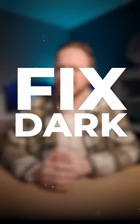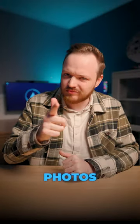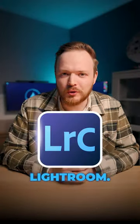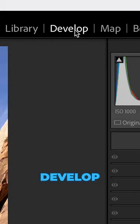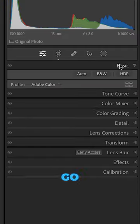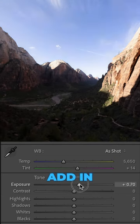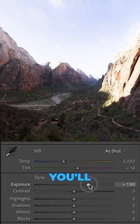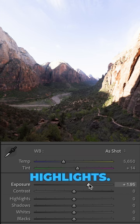How to fix dark and underexposed photos in Lightroom. First, go ahead and open up the Develop panel, then go down to the Basics panel. Don't simply add in exposure — you'll ruin information in the highlights.